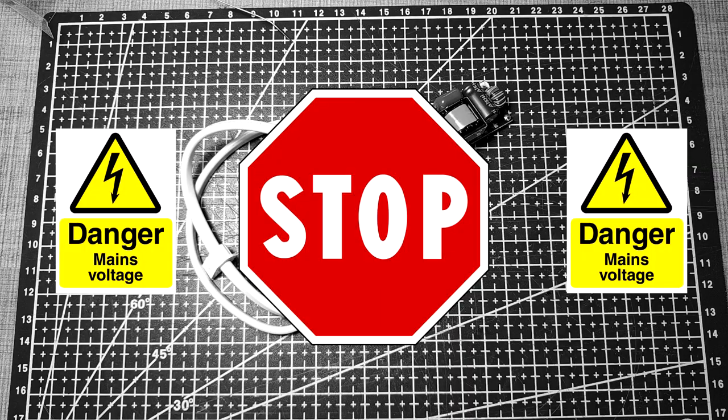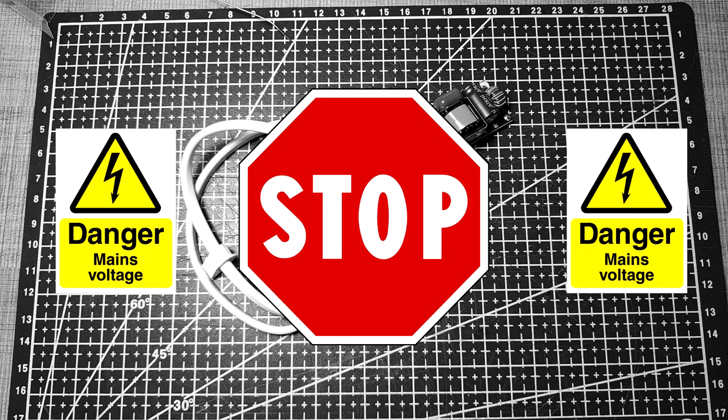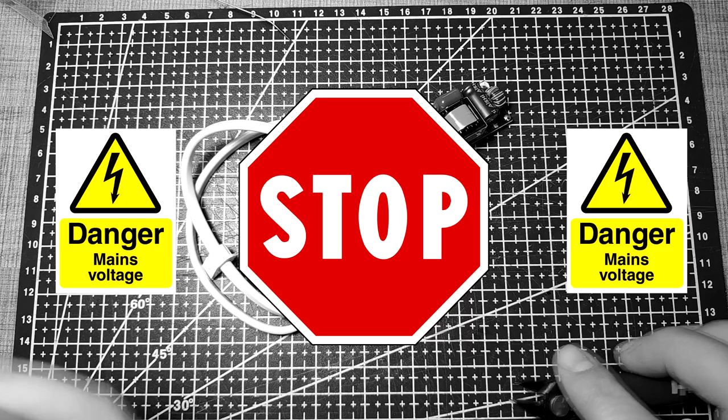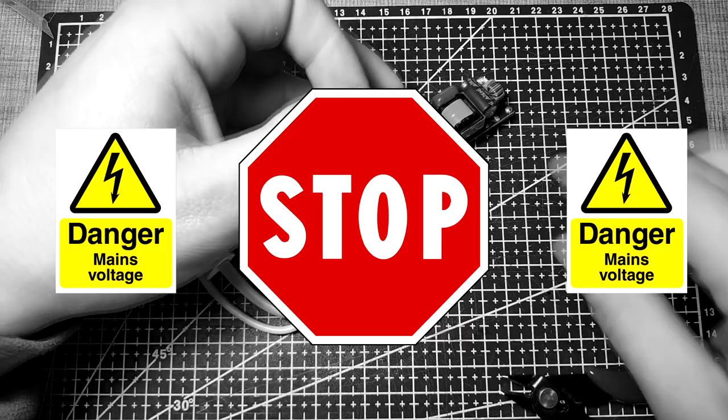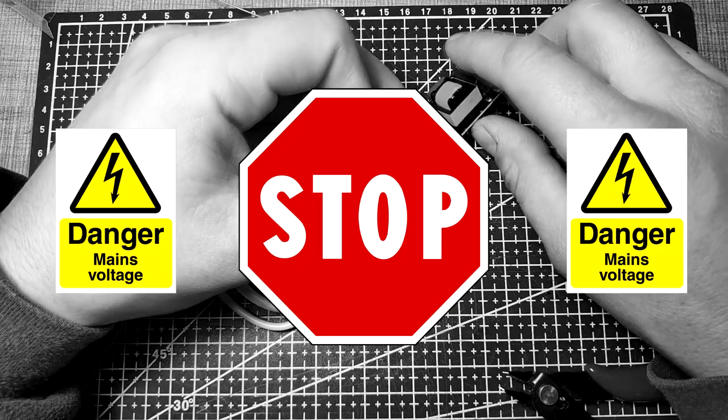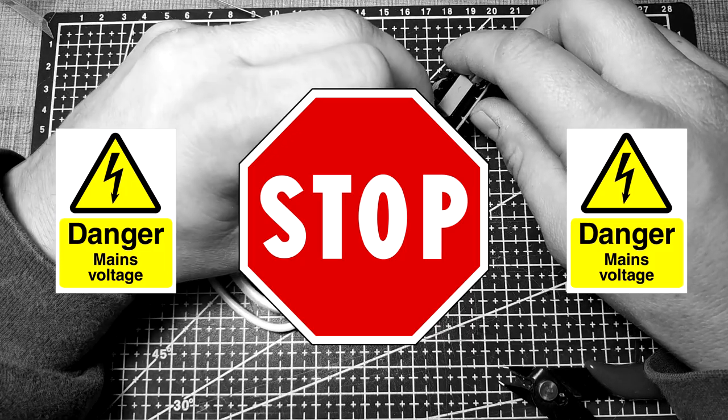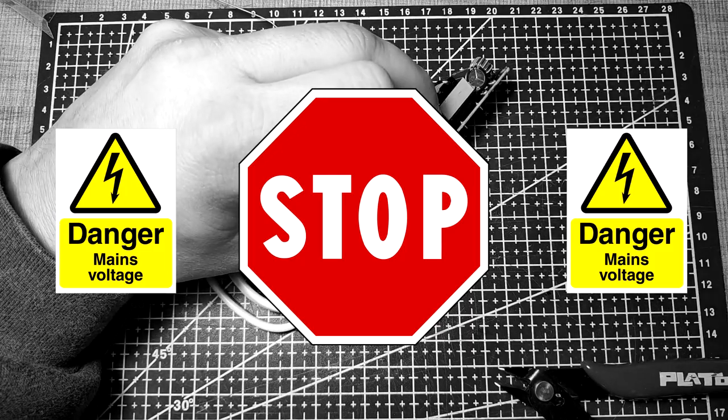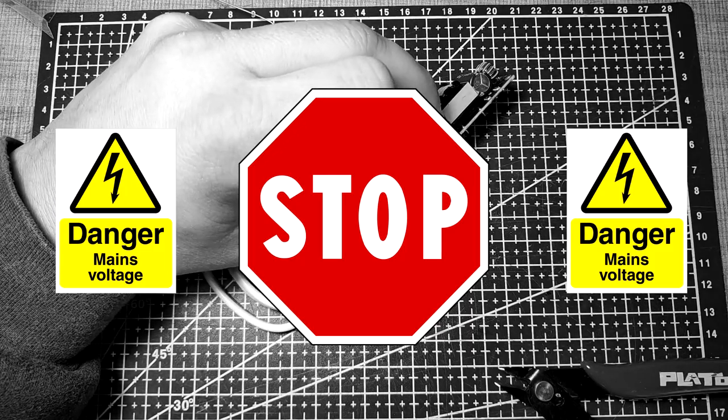This project involves dealing with mains voltage. Extreme care should be taken if you want to attempt a similar repair. If mishandled, mains electricity can kill you.